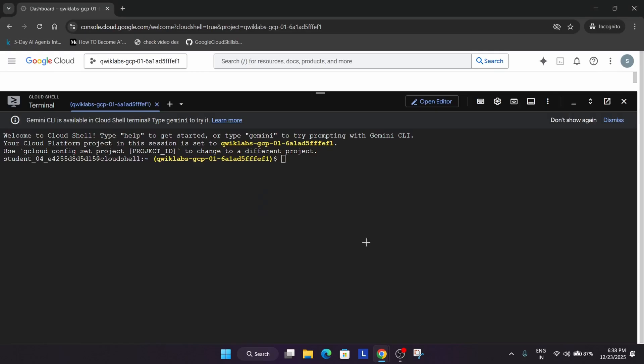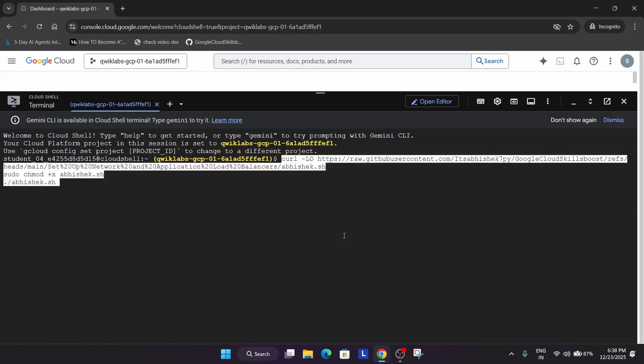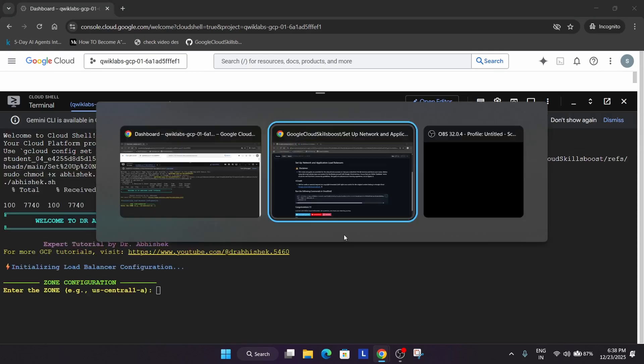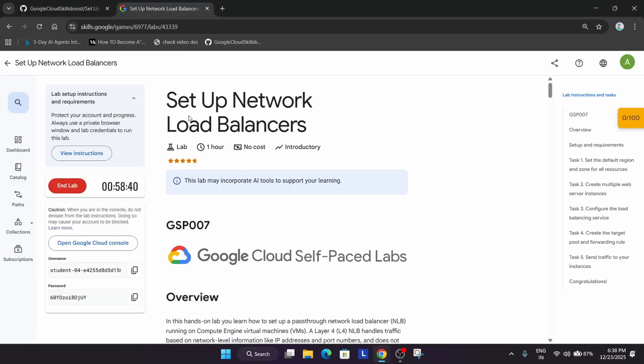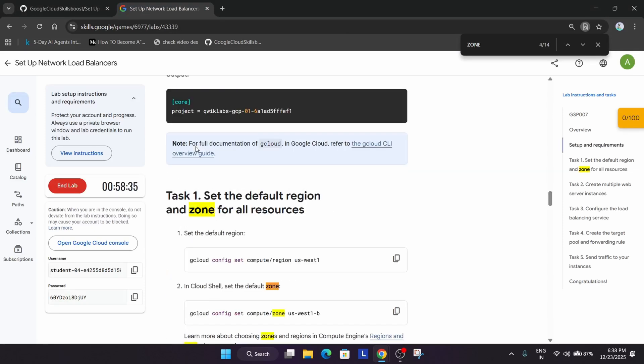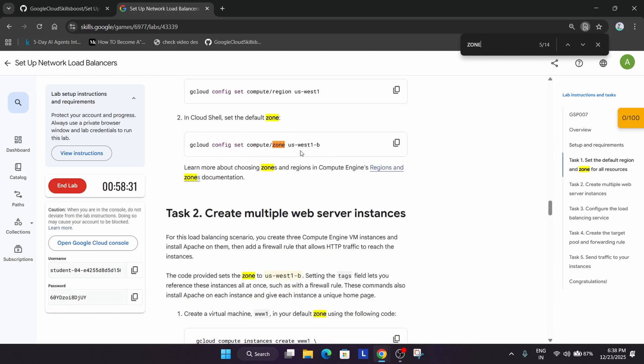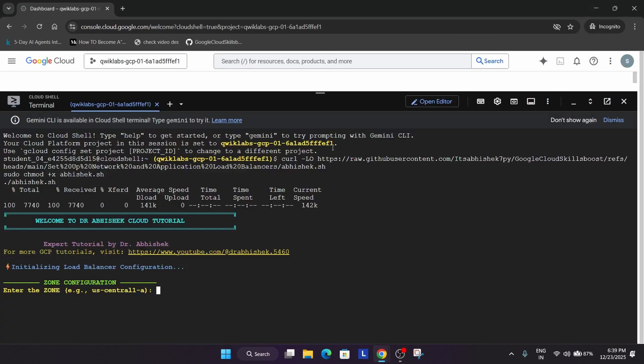Copy it and paste it here, then hit enter. It's asking for the zone. Type 'zone' and use Control+F to find it. In task number one, they've mentioned the zone. Carefully copy the zone, making sure there's no extra space.